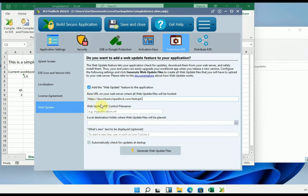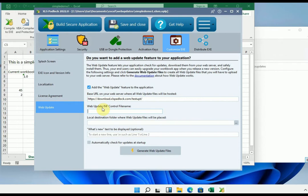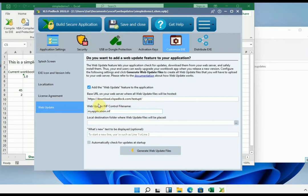Then the update information is stored in a simple text file whose extension ends with .inf. It is this control file that is downloaded each time by the application and which contains update information. So the application knows if there is a new update available or not. For example, I will enter my application .inf. You enter of course what you want. If you have several applications, the .inf control file must have a unique name for each application.